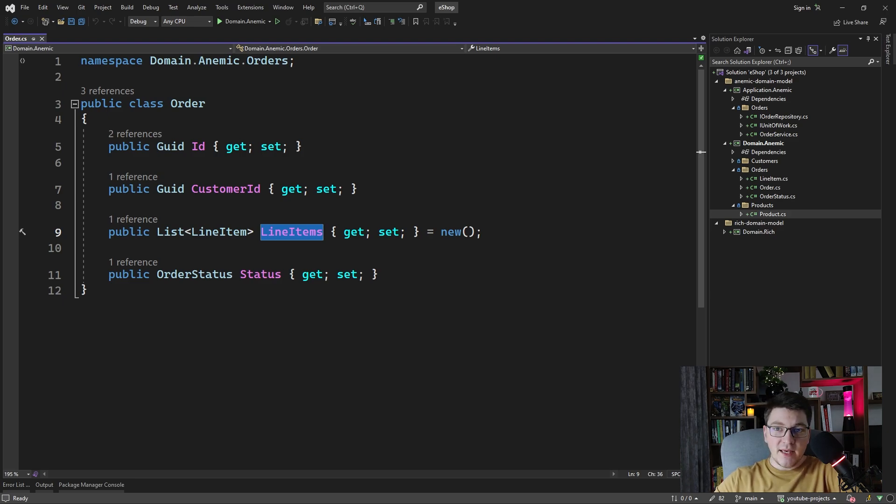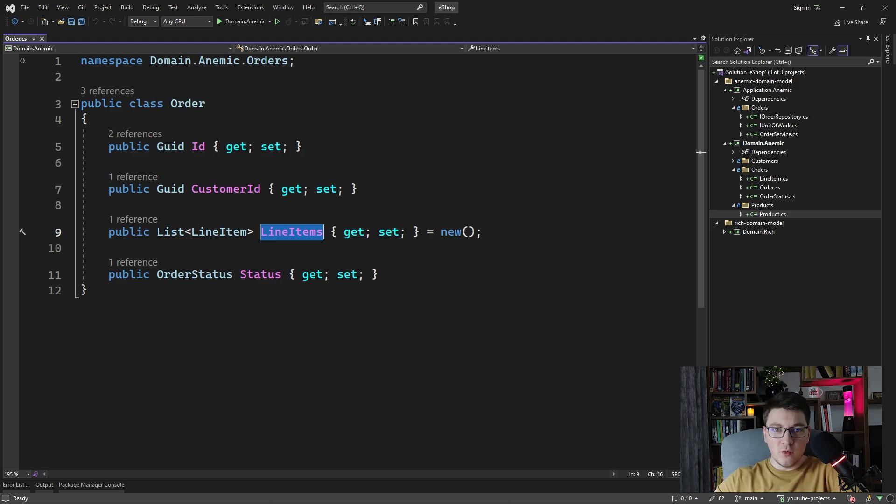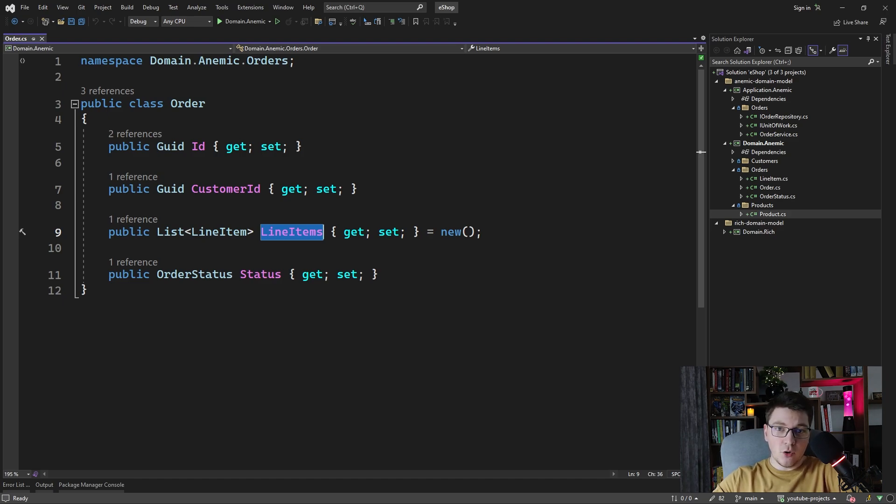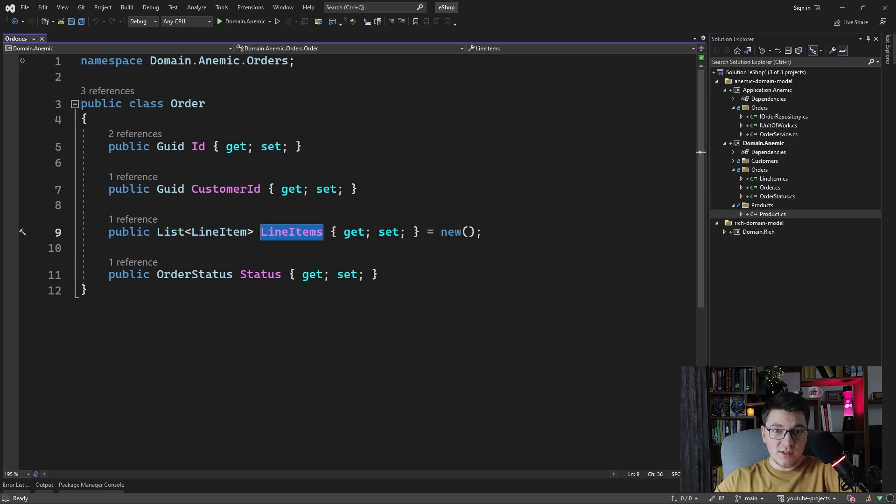Now imagine that a new request comes in where we have to support discounts for certain products that are added to the line item. Where are you going to implement this logic if it is scattered all over the code base? This is again where an anemic domain model falls short and it would be much more beneficial if that logic was encapsulated inside of the order class.